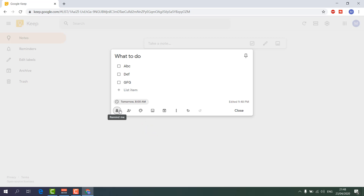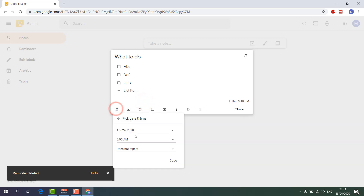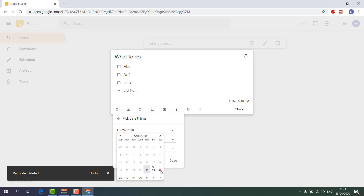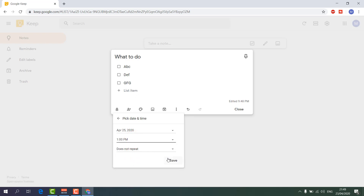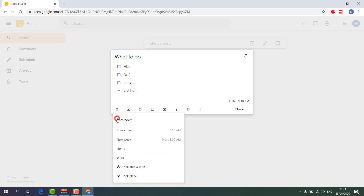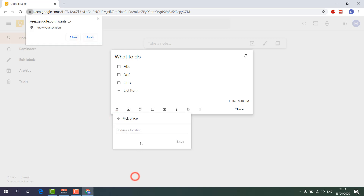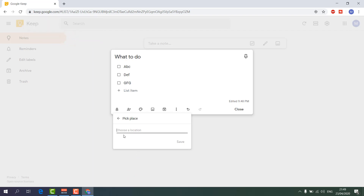You can choose a specific time — for example, I'll set it for tomorrow afternoon. You can also choose 'Pick a place' — so whenever you are at that specific location, Google Keep will remind you that you need to buy these things or do something there. It's a really great feature.